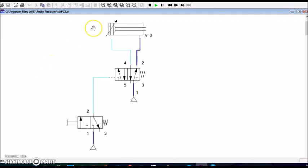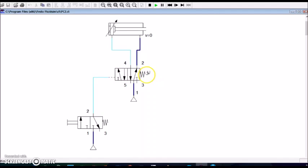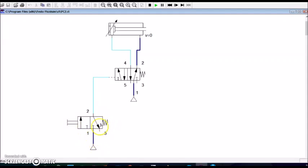In the circuit, we use a double acting cylinder, a single pilot operated 5x2 wave valve with spring return, and a push button operated 3x2 wave valve with spring return normally closed.